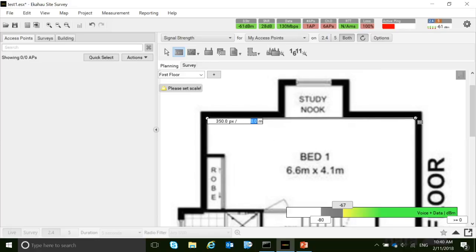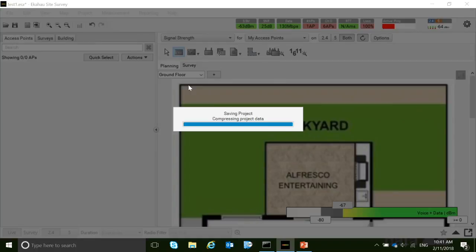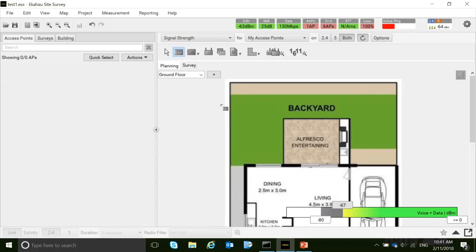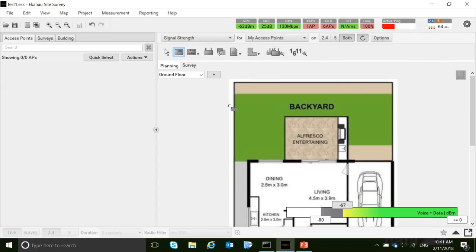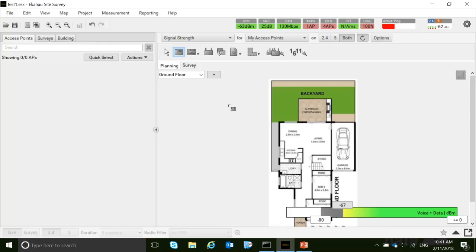Let's go to this first floor — it seems like this is 6.6 meters. Right now we have scaled it, and the next thing is to mark the coverage area.